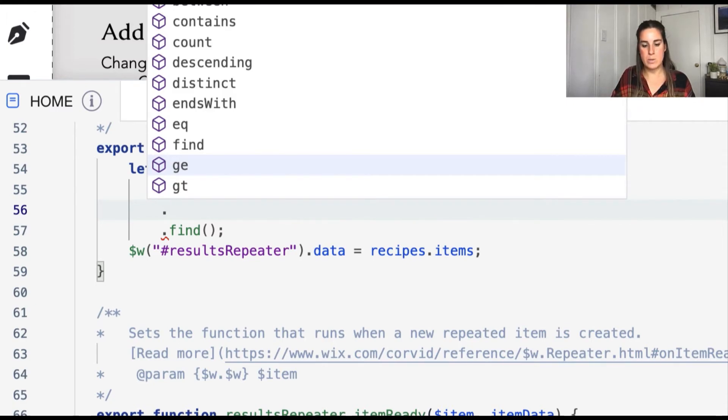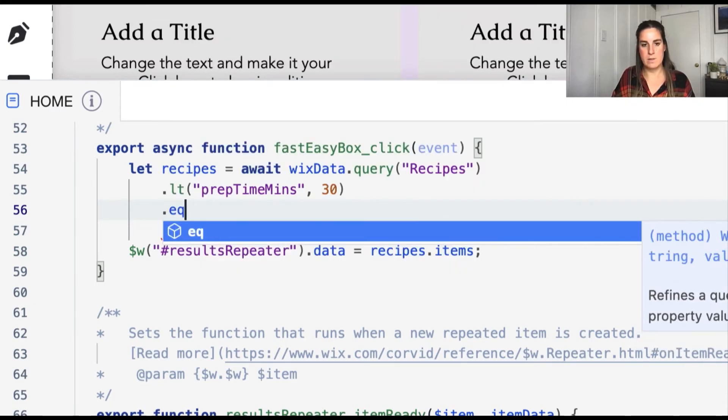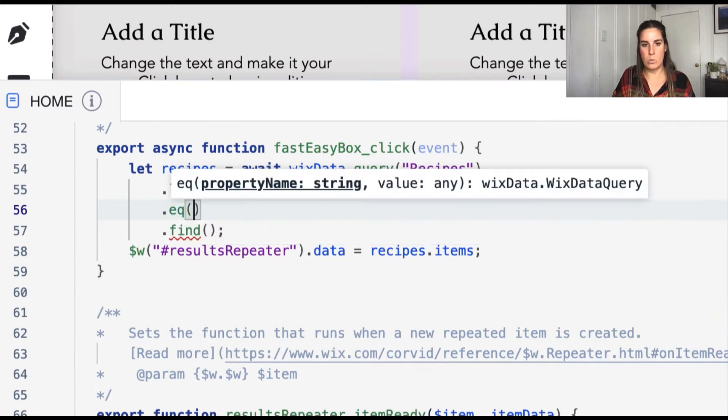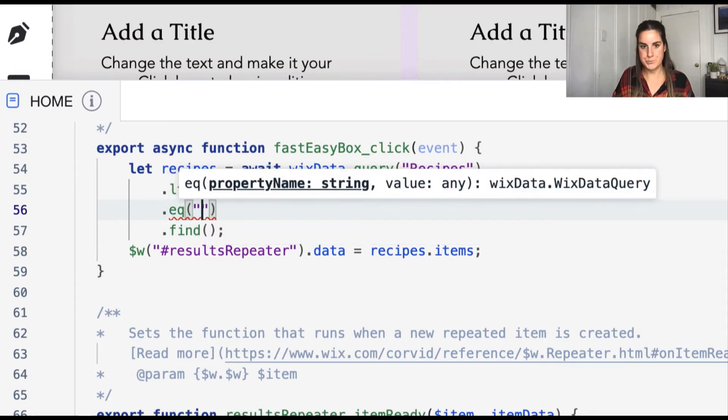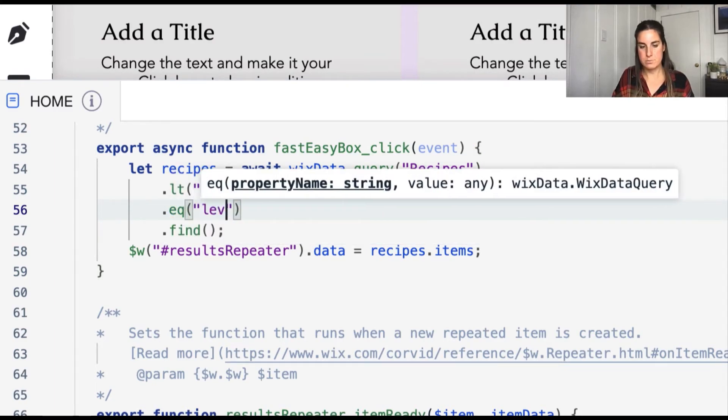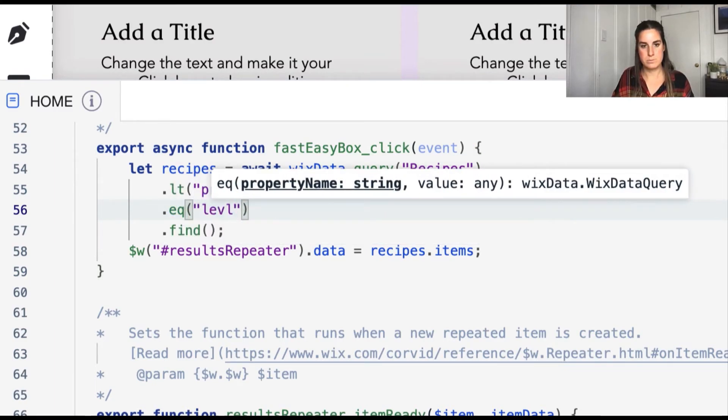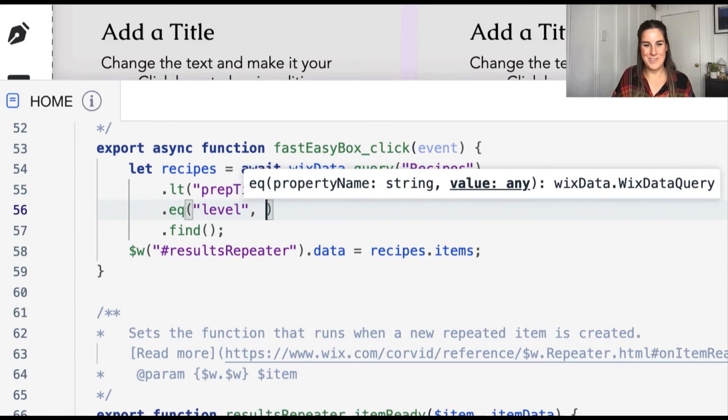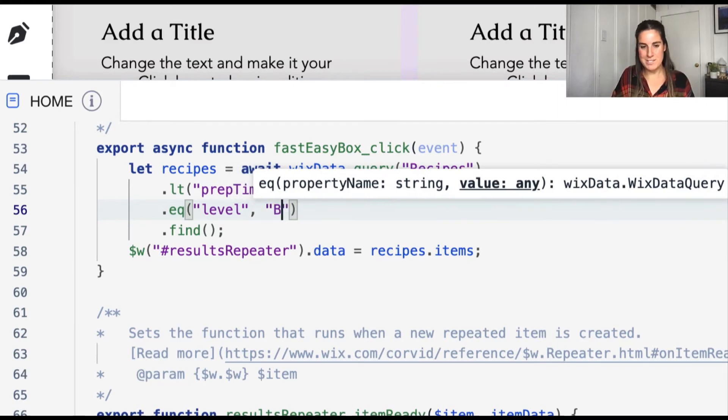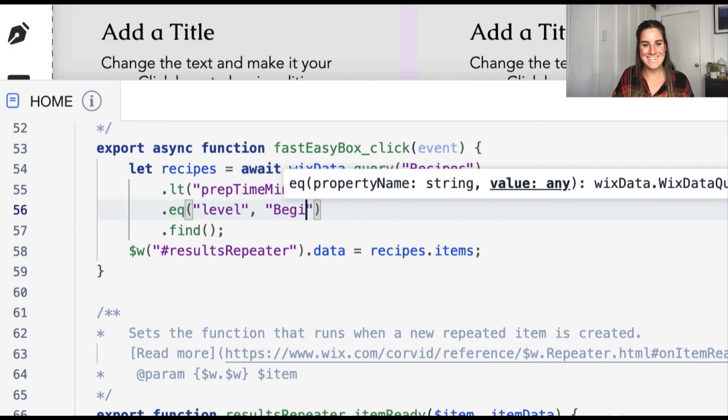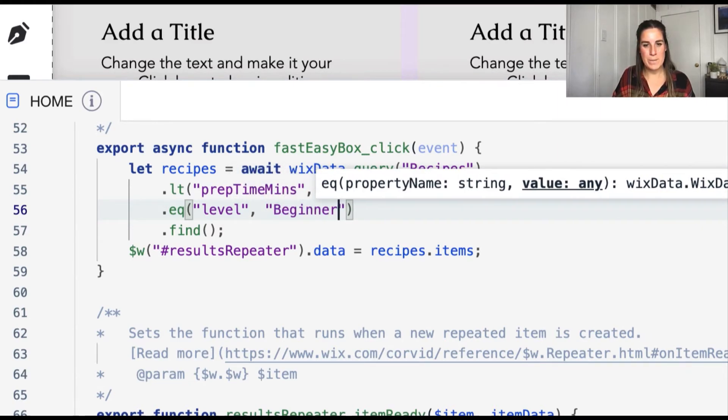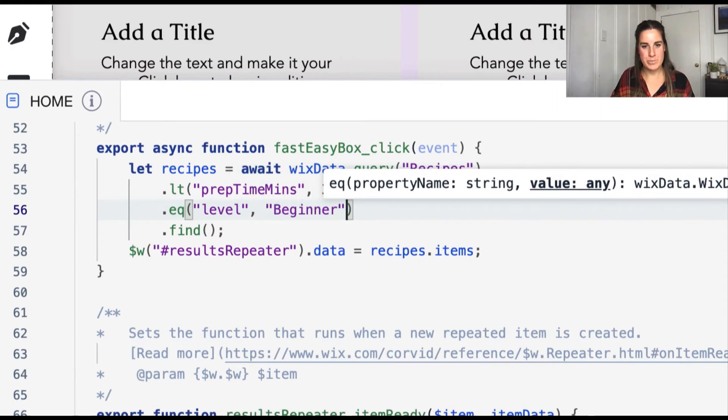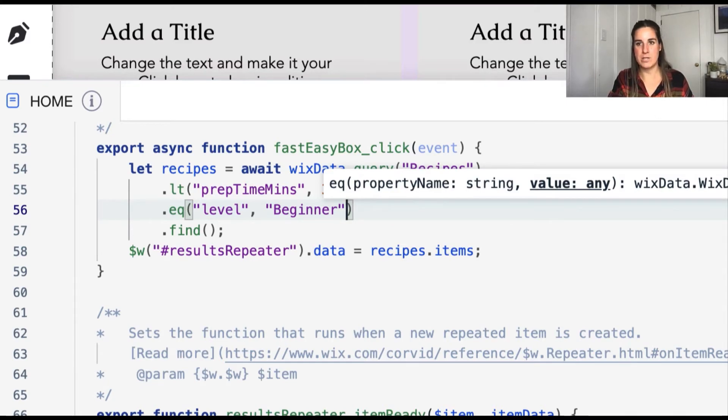And then we're also going to filter on the level as well. So let's go ahead and say that the level equals beginner. Let's try to avoid any spelling errors here again. Beginner.